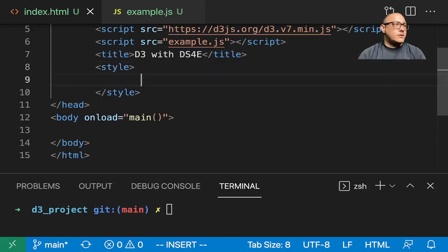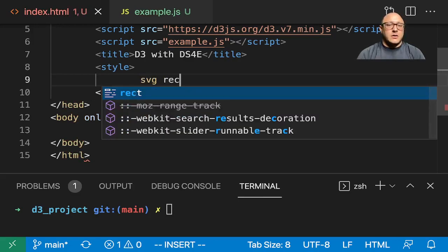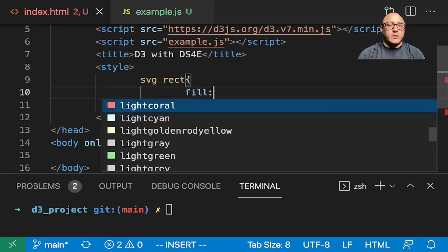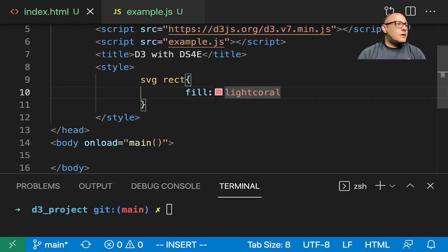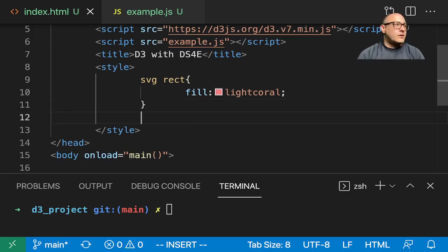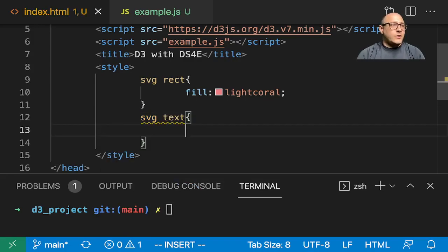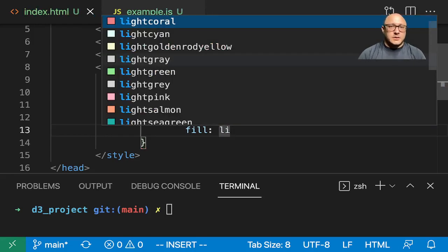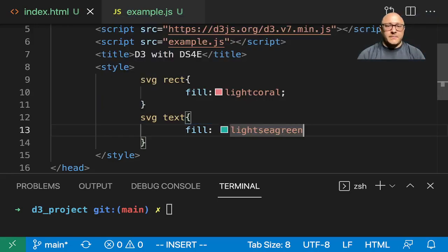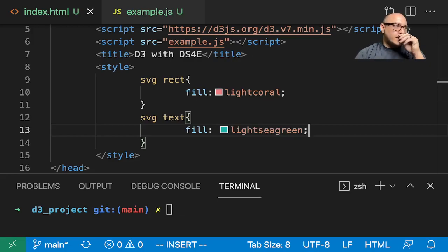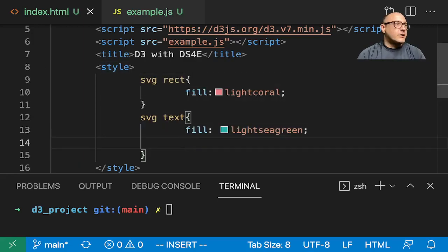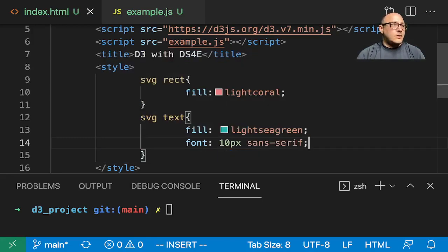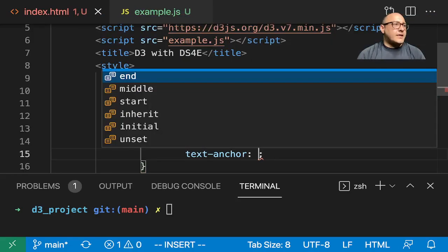Go to the basic index.html. We want SVG rectangle in here and we want to have it fill with light coral. And then let's also have SVG text and we want to give it a fill of light sea green — that way it'll look a little pretty. Let's also add in a font here, make it 10 pixels and sans-serif. And then we want a text anchor here and the text anchor is going to be at the end.